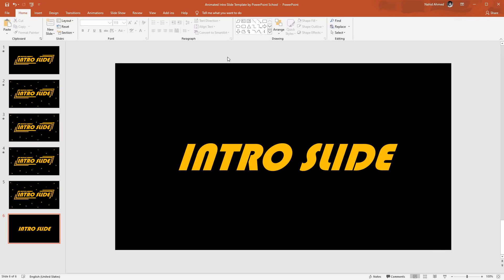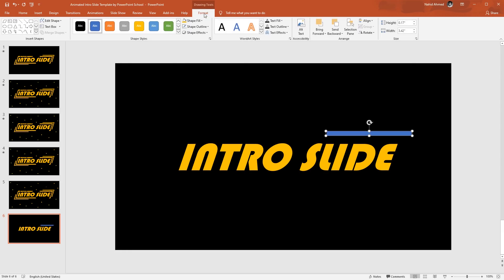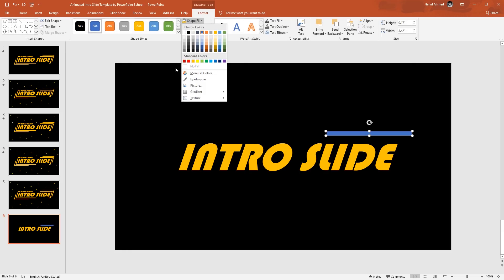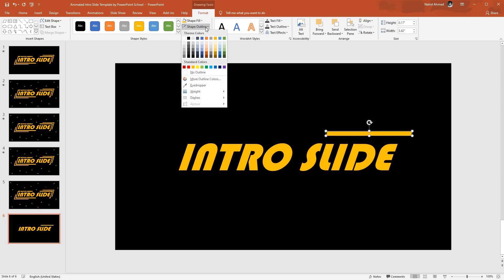Now what you need to do is pick a parallelogram shape, drag it over here, go to Format, and from Shape Fill pick the same color that we have added for the text. From Shape Outline, select No Outline.